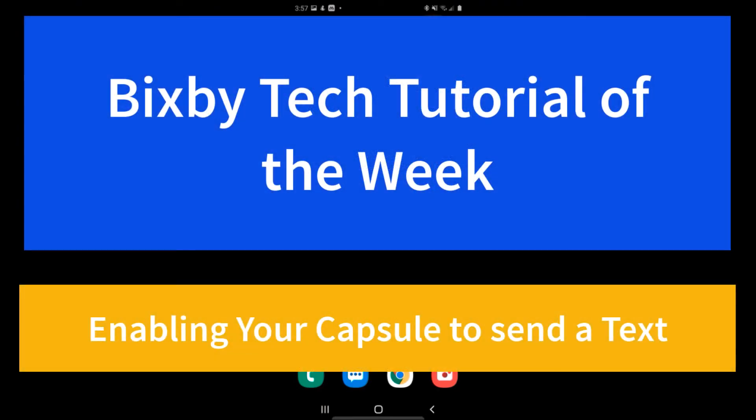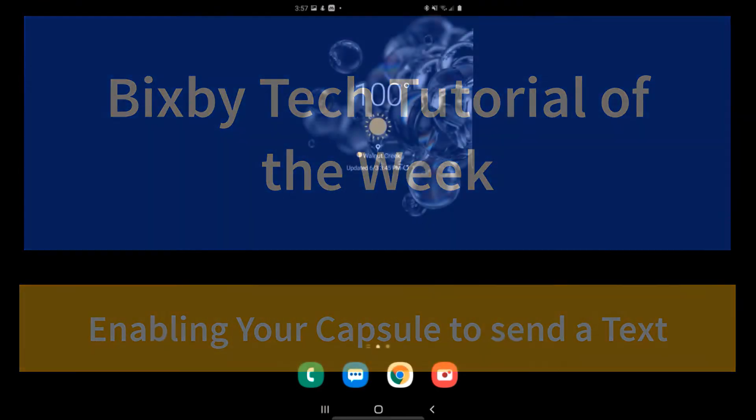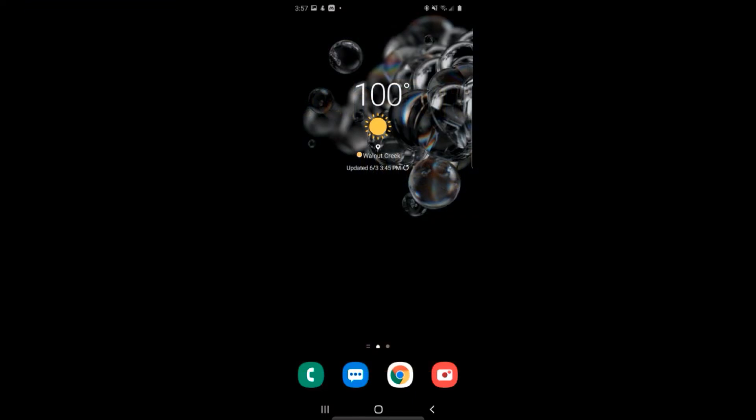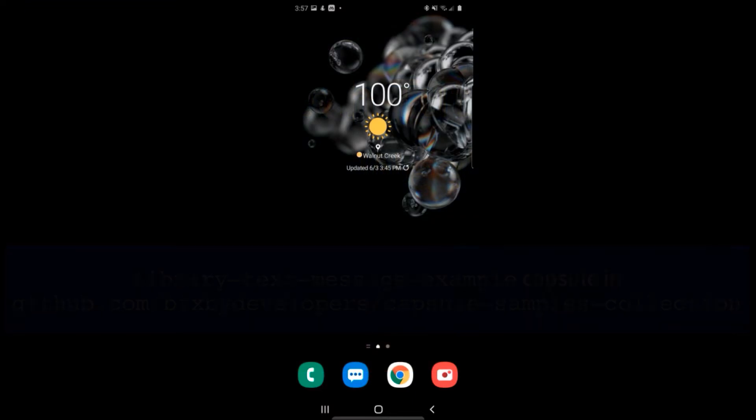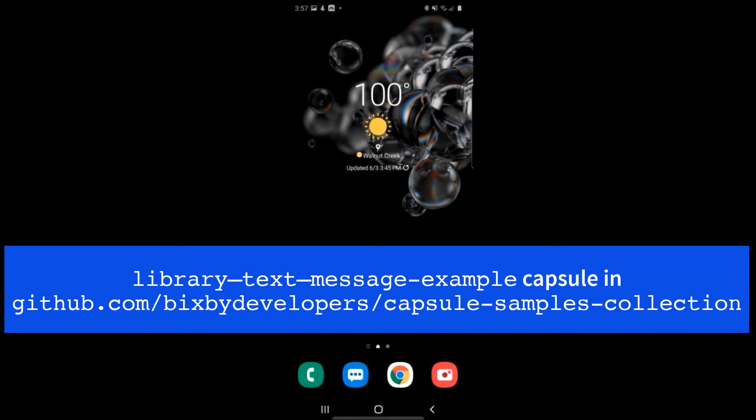Would you like to be able to text from your Bixby capsule? It's super easy. Let me show you a demo of some open source code we have in GitHub.